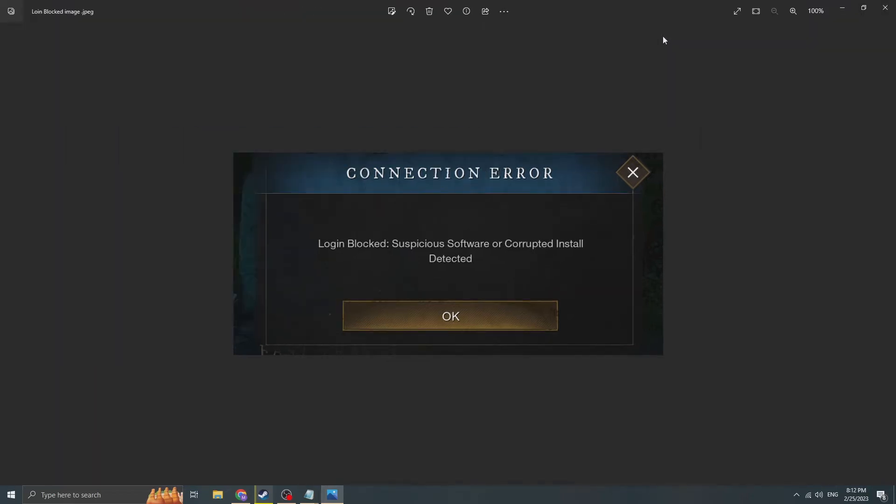Welcome and welcome back to New World. How are you doing, people of the kingdom? I'm hoping you are having a great and wonderful time in this game. But if you do not, it's probably because of one of these errors: Login Blocked, Suspicious Software or Corrupted Install Detected. And it is a headache for so many people. It became a headache for me twice before, and it's just annoying.